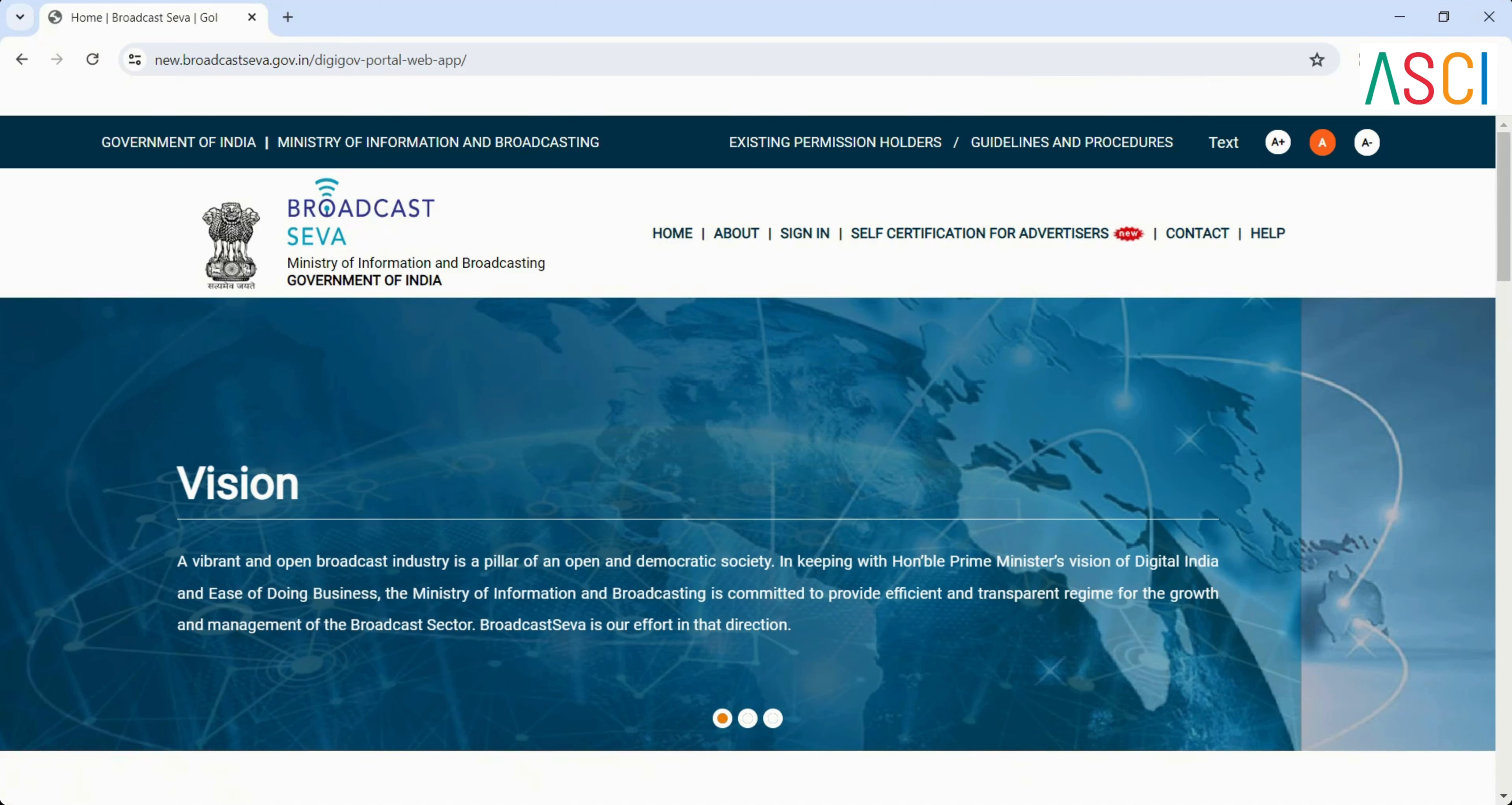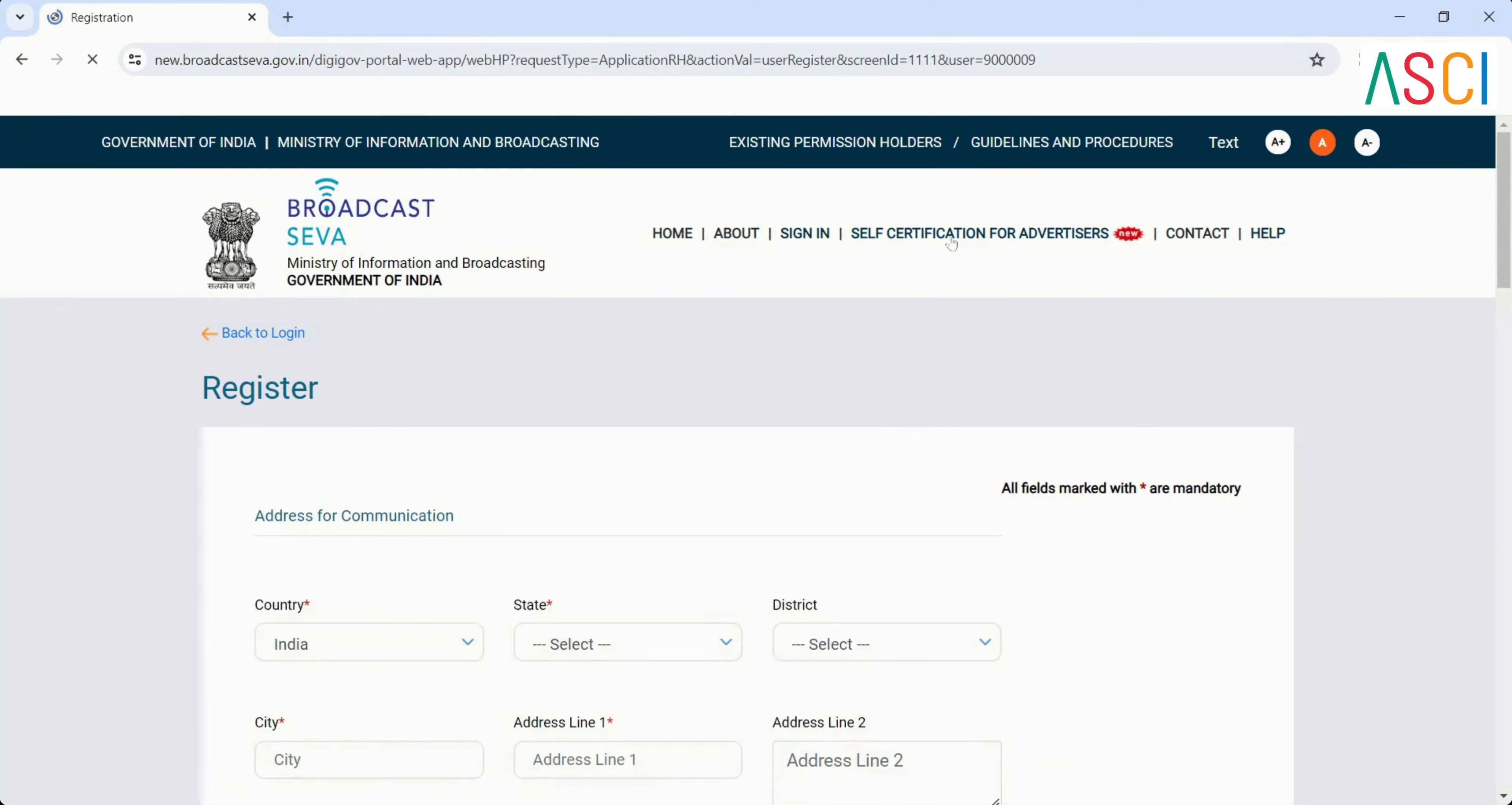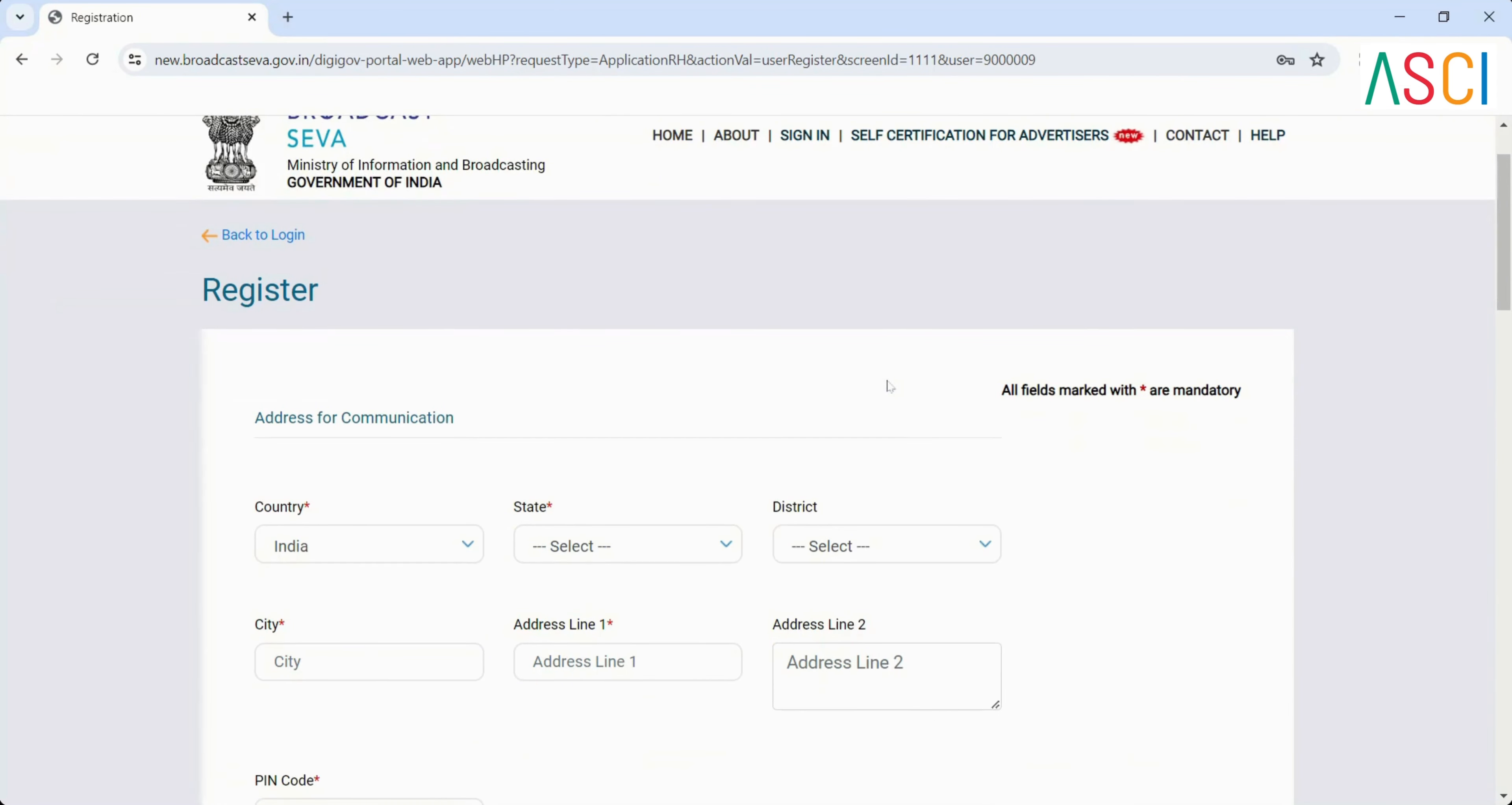Step 2: Register on the portal. On the homepage, click on self-certification for advertisers. You will be redirected to the registration page. To log into the system, you need to register.